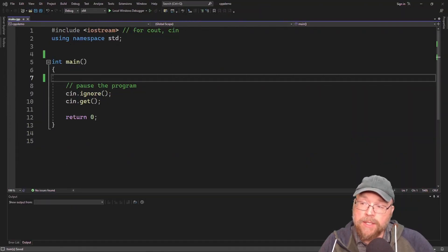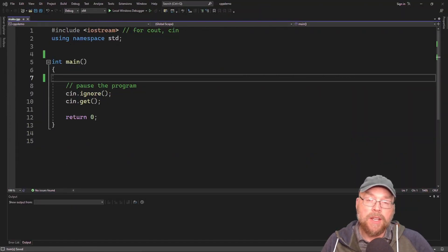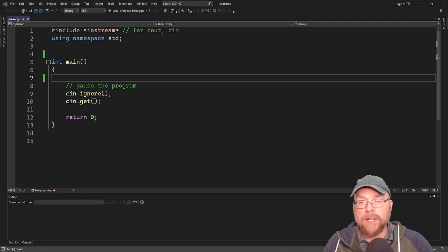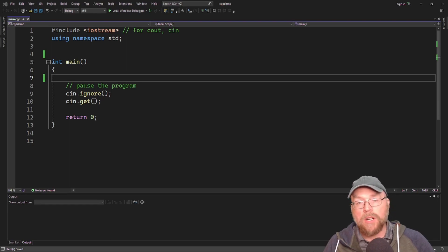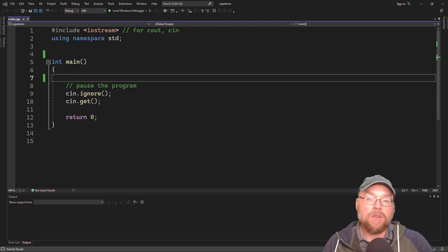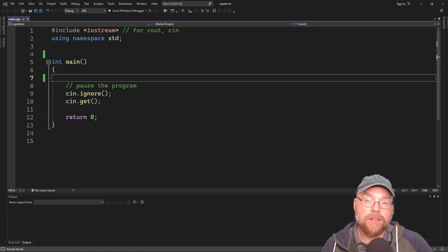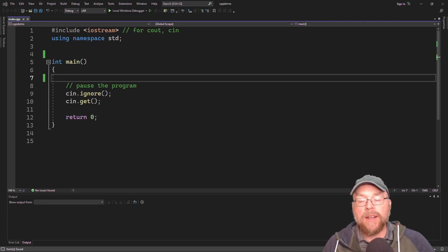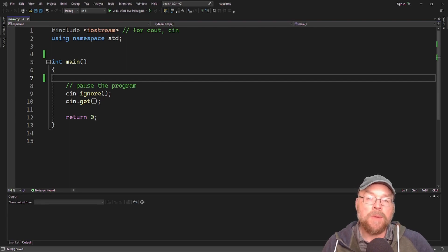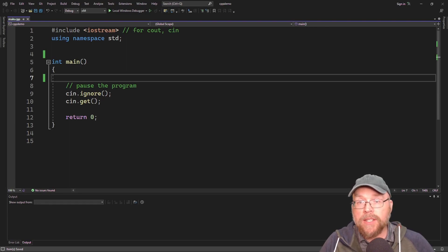Hey everyone, Professor Hank here. Today we're going to talk about constructors and destructors in the context of inheritance in C++. We'll talk about the order of execution, how derived classes can invoke the base class constructors, and how you can inherit constructors from a base class in your derived classes. Let's get started.